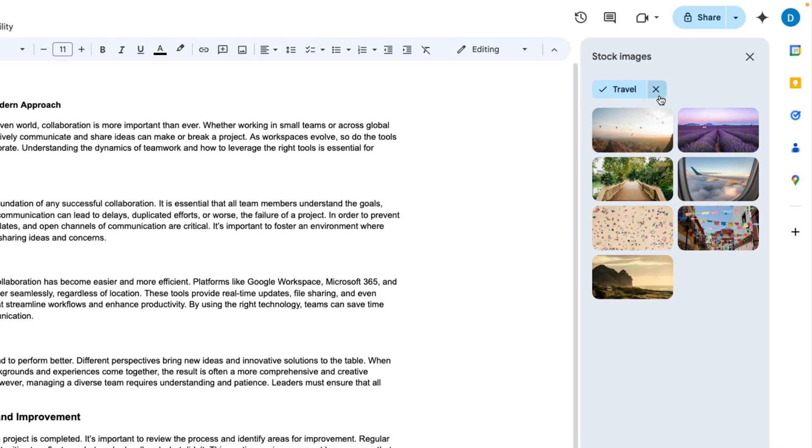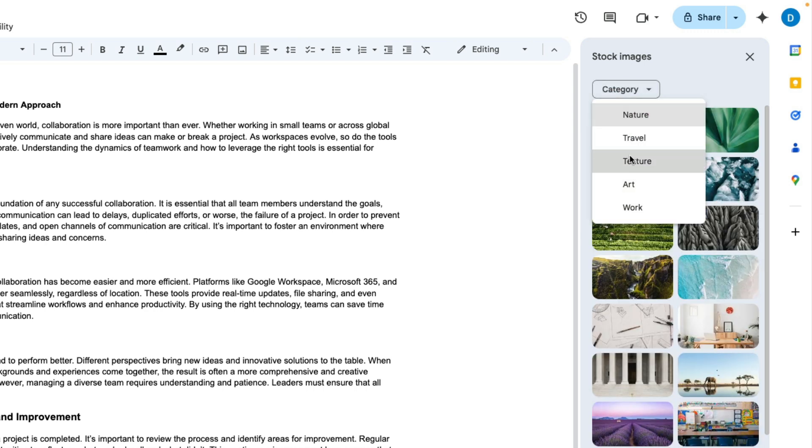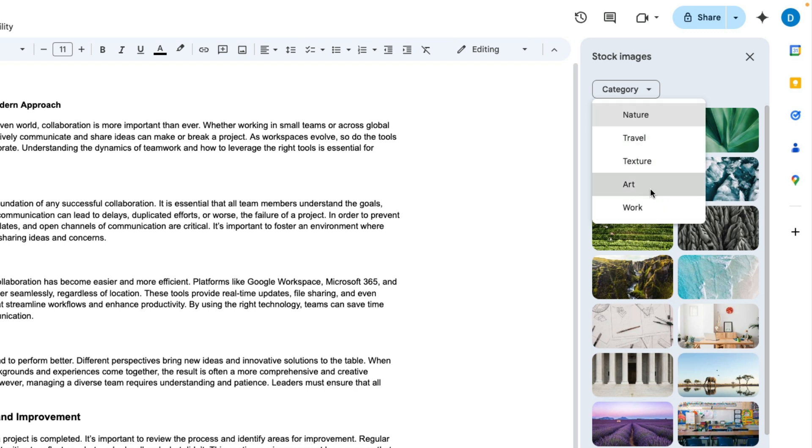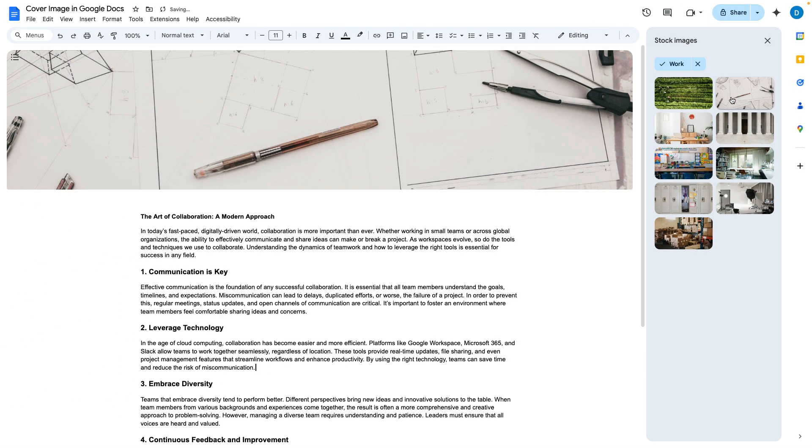Here you can pick the category that you want to choose your photos from. For example you can choose nature photos, travel photos, etc. I'm going to go with work and I'm going to select this photo here.